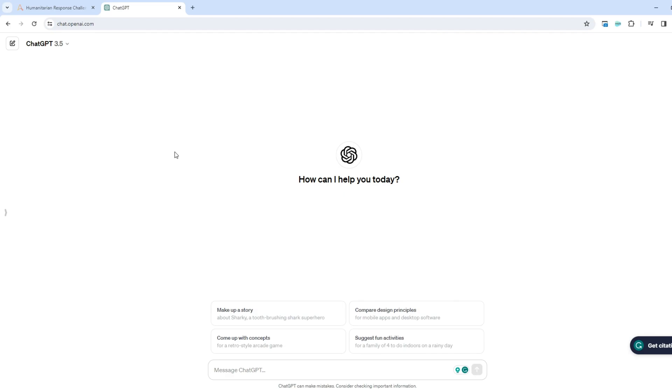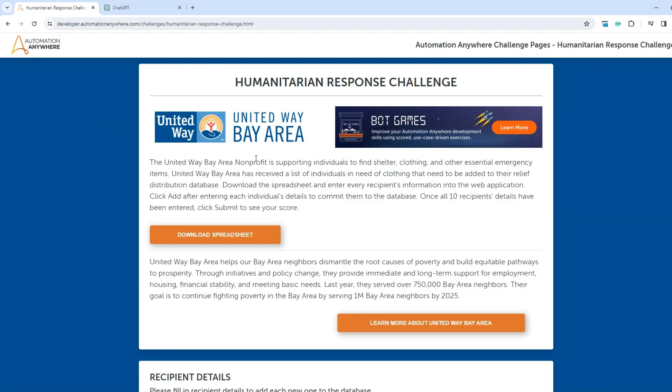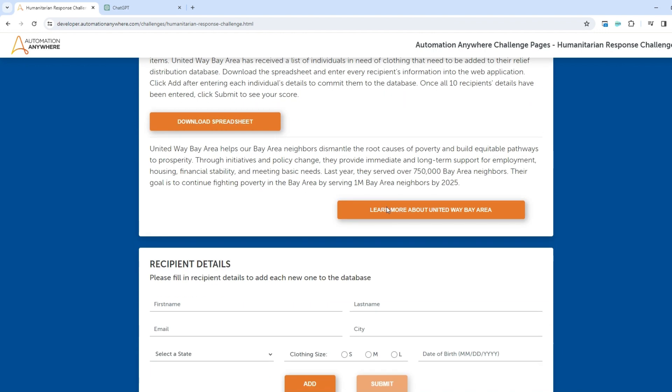Hello, today I would like to show you how to build web page automation using ChatGPT, but actually I will show you how ChatGPT can build for us. For the purpose of that I will use this Automation Anywhere Humanitarian Response Challenge.